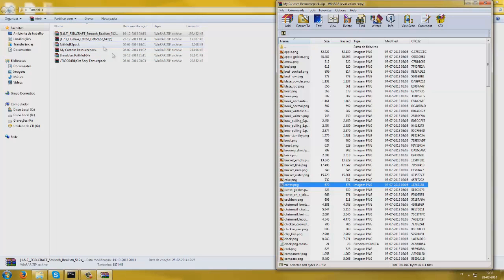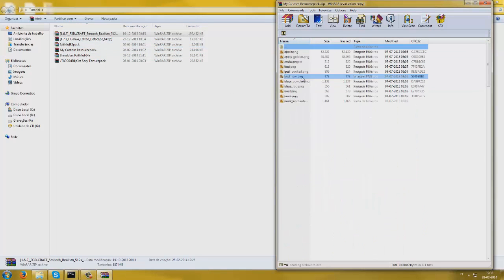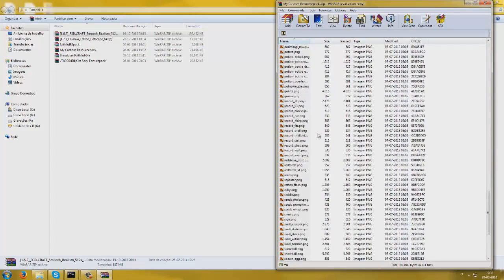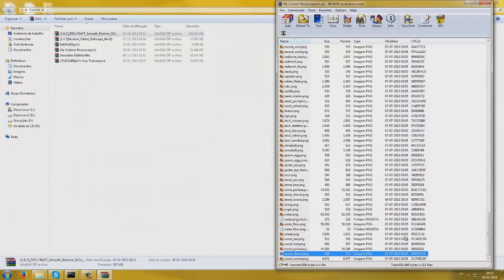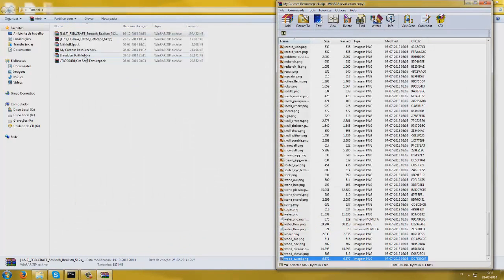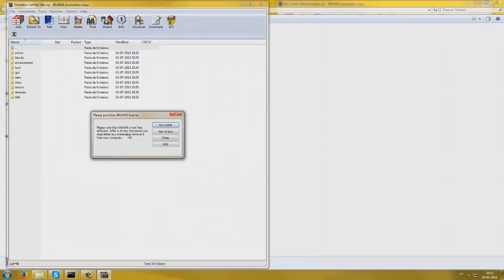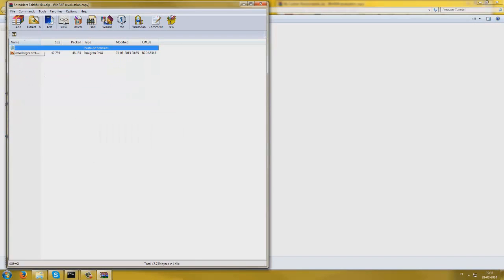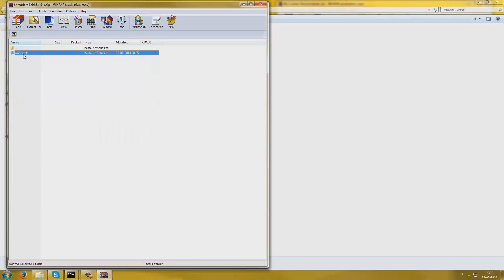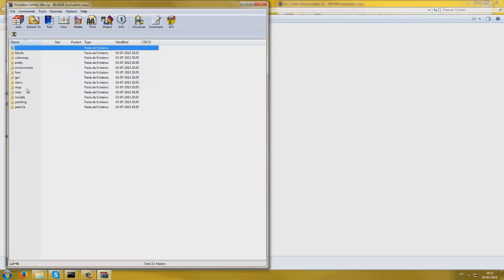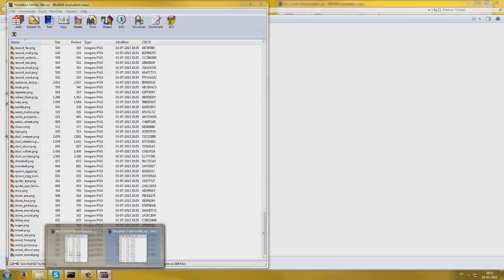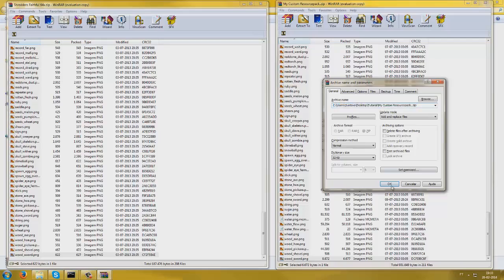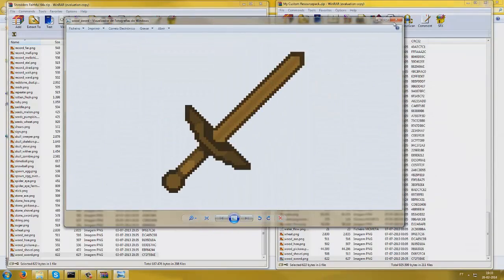Let me check the food in my custom results. Open Faithful, go into items — let me just see the iron tools and wood tools. I most certainly don't like these, so I'm going to look at the swords. I don't like this wooden sword either. Going into Shredder's Faithful — assets, Minecraft, textures, items — find wooden sword, Ctrl+C, now go in here and replace the wooden sword. You can see it is the Shredder's one because it looks better.